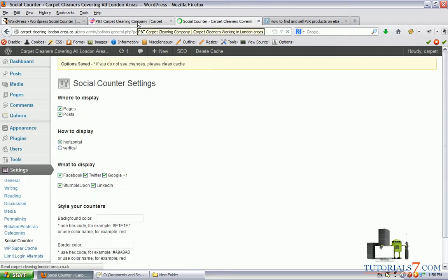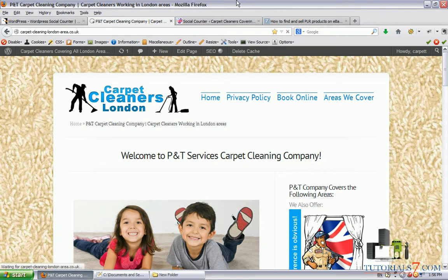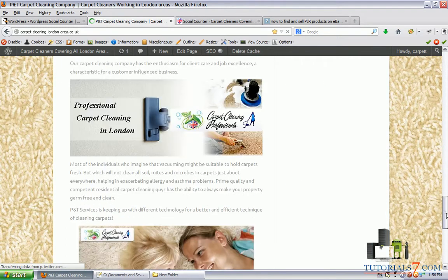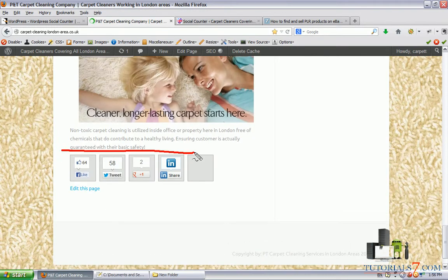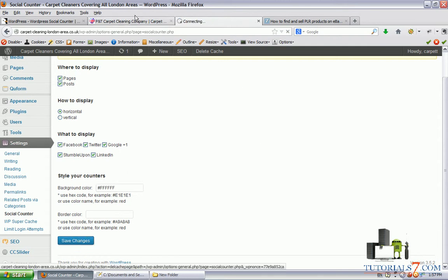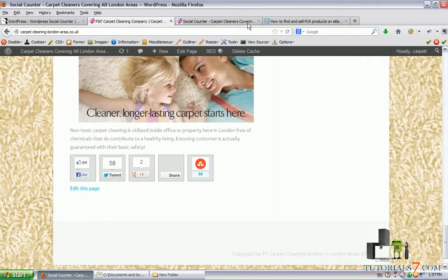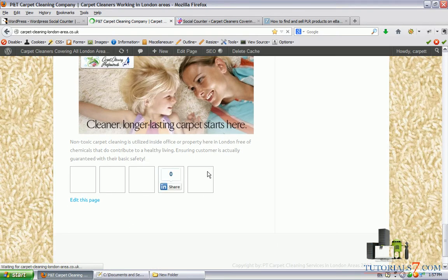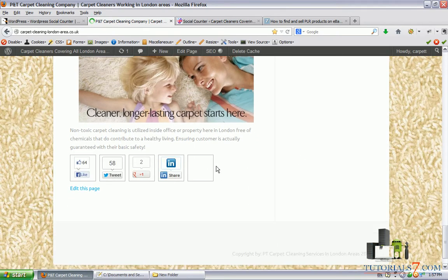So let's save the changes and now when we refresh the page we will see that the plugin is showing here at the end of the article. Let's also change the background color — let's make it white. Let's save the settings, and now when we refresh the page we will see that the background color is white.